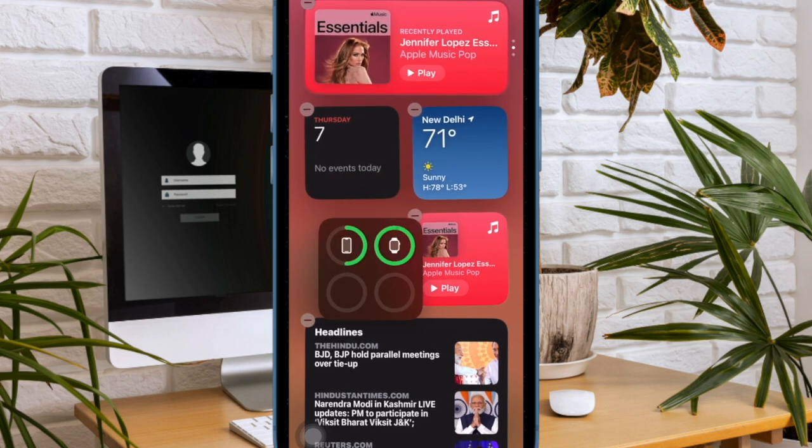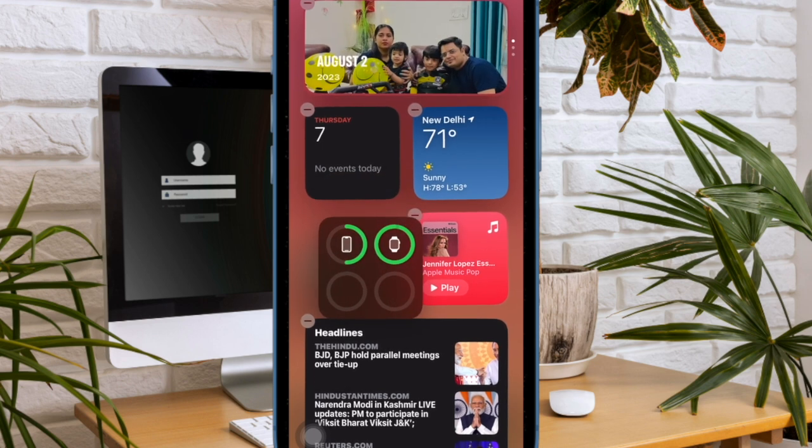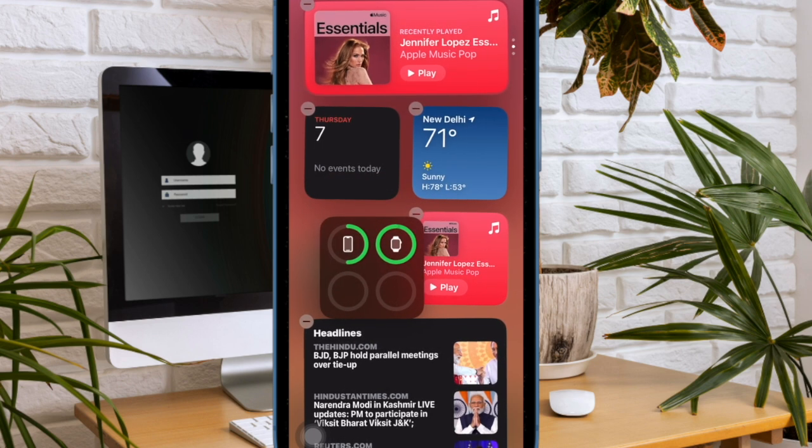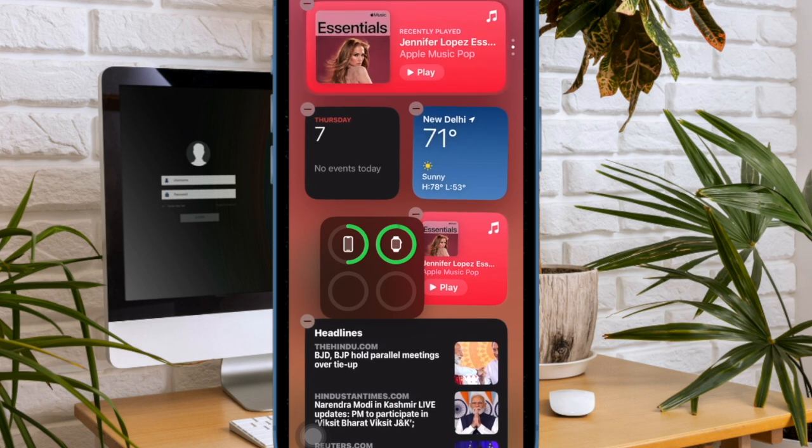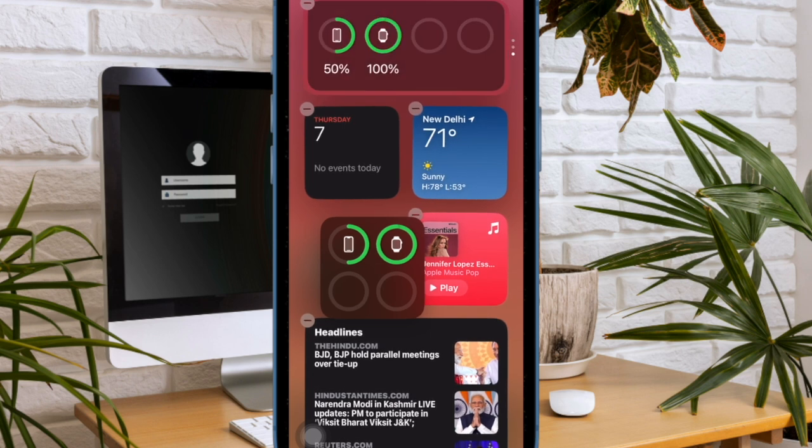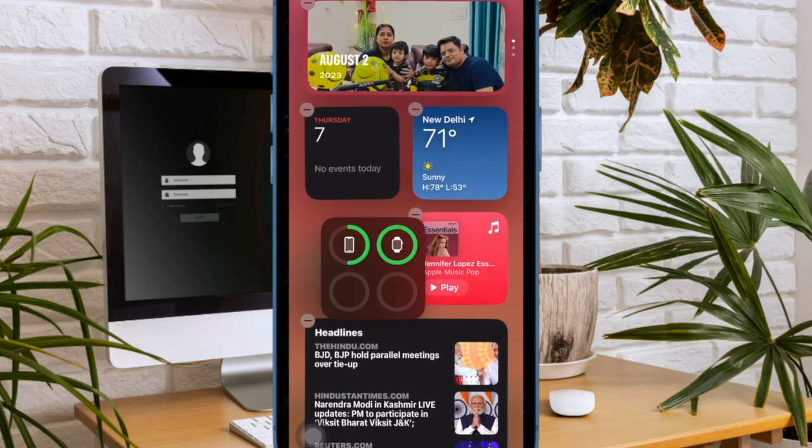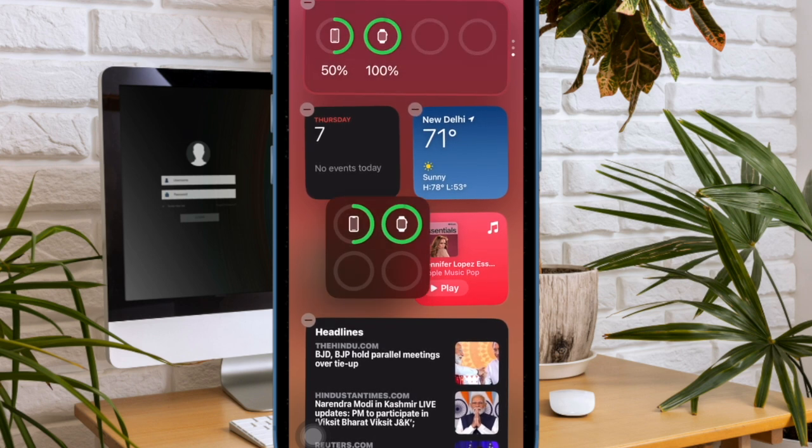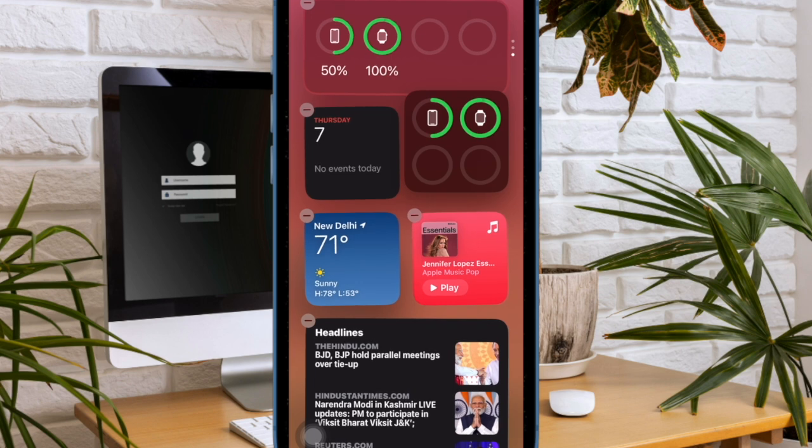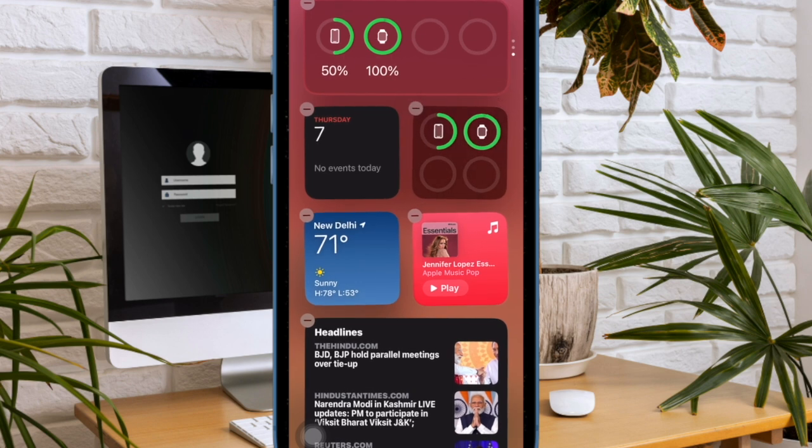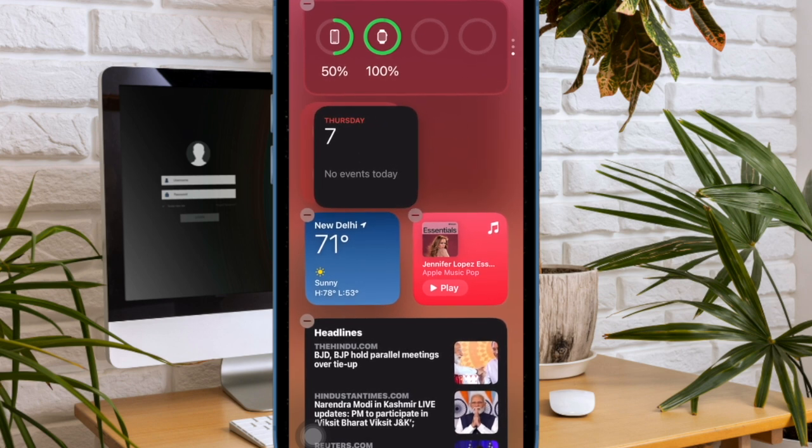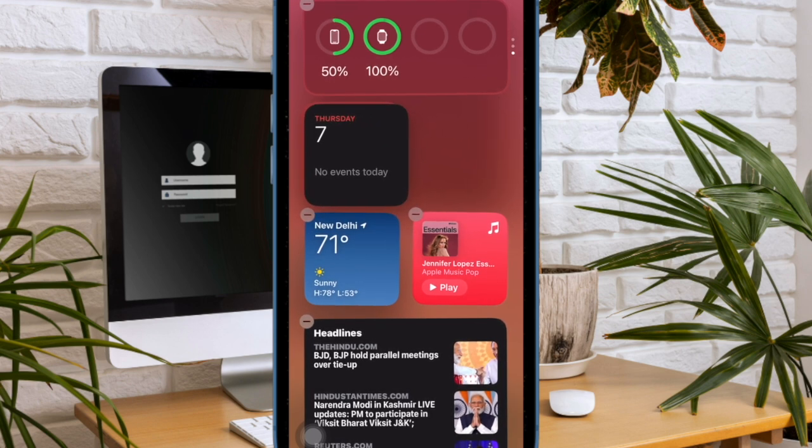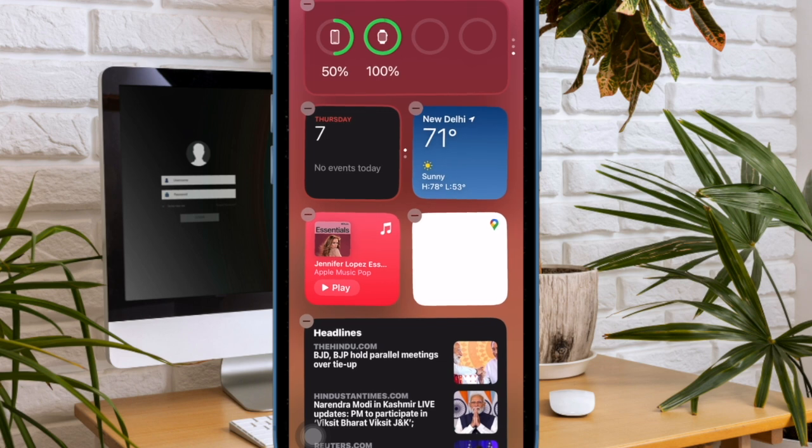And that is all there is to it. So that's how you can easily customize the today view widgets on your iPhone to your liking. Now that you know how this cool feature works, make the most of it to give a more personalized look to the today view screen on your iOS device.